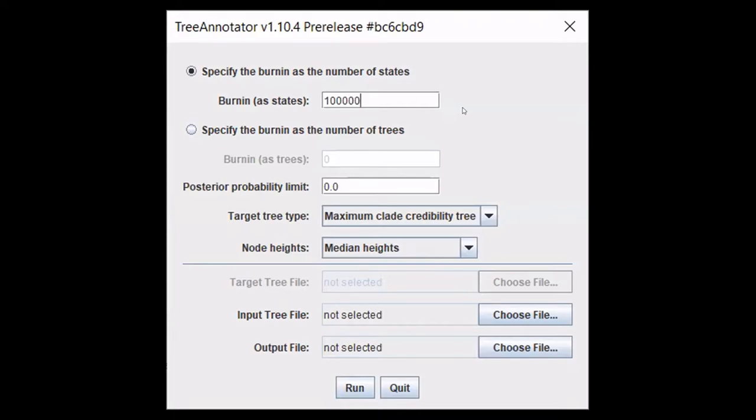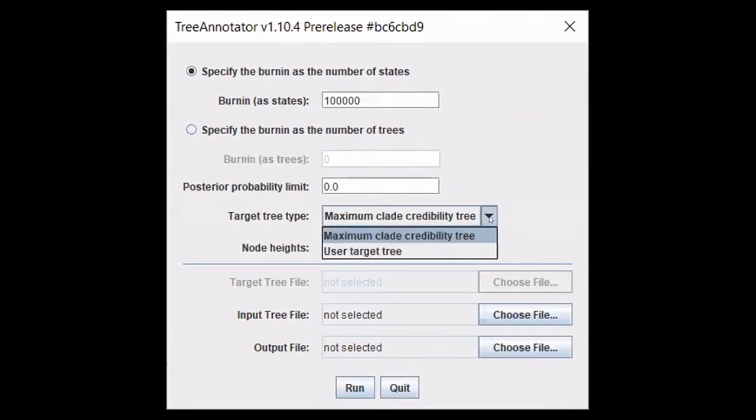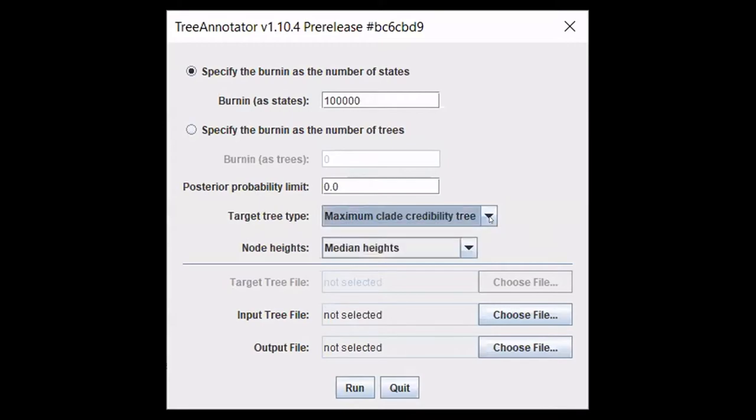You can adjust that based on your own statistical needs. You can also specify the posterior probability limit and the target tree type. I would like to land on a maximum clade credibility tree, so I will leave that as is.